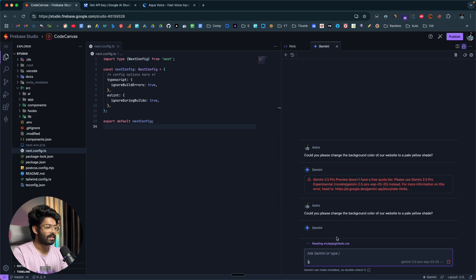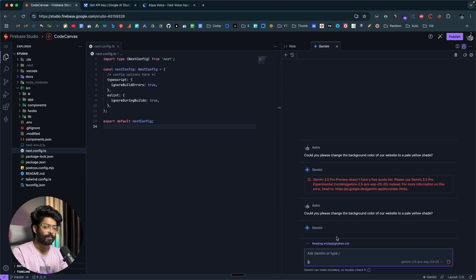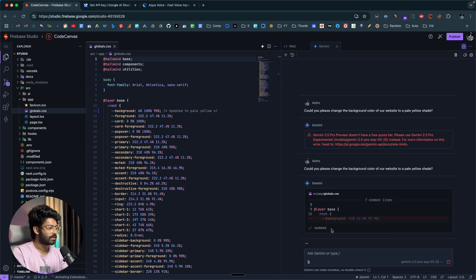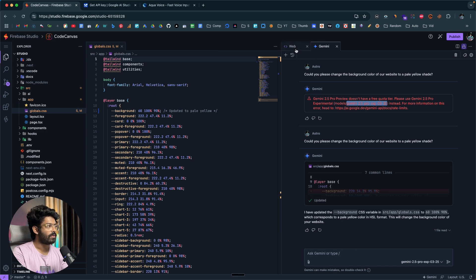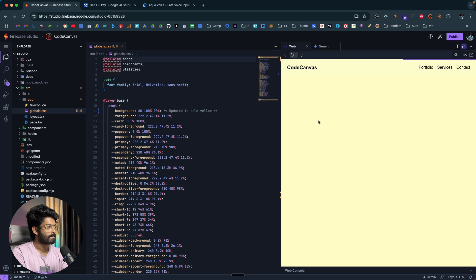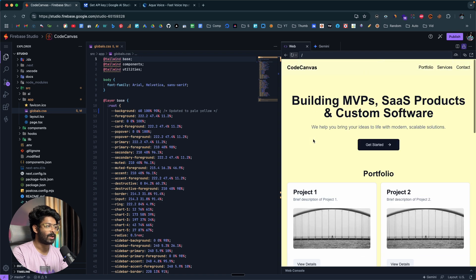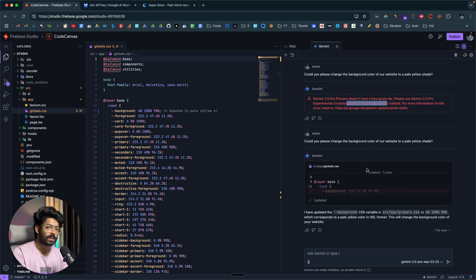Gemini is now making changes to the files and changing the background color of the website. It turns out you do have the option to use Gemini 2.5 Pro — you just need a bit more configuration to use it for free. I'll click 'Update file' and wait. Once I open the web preview and refresh, there we go — the website now has a yellow background. This is how you can use Gemini 2.5 Pro within Firebase Studio.